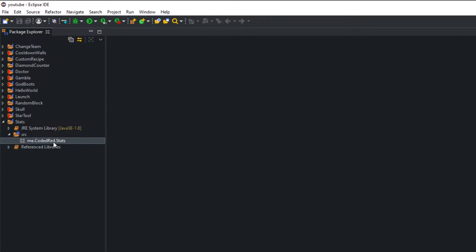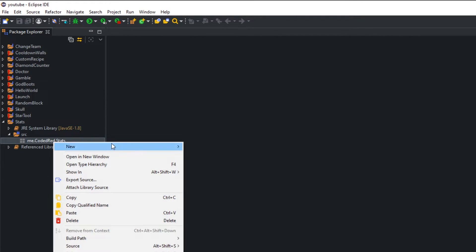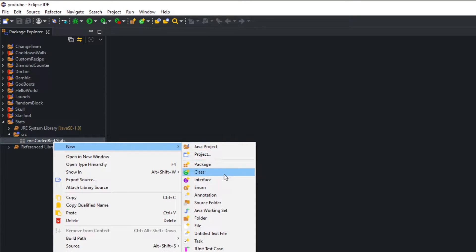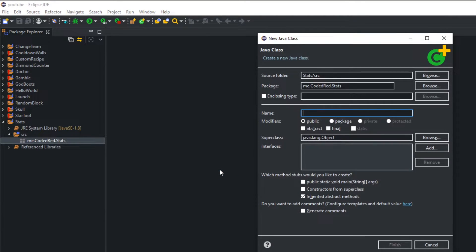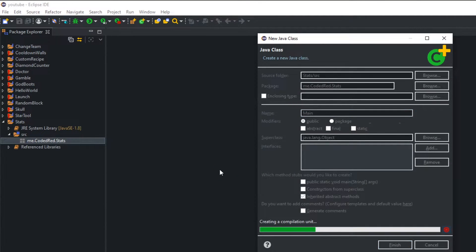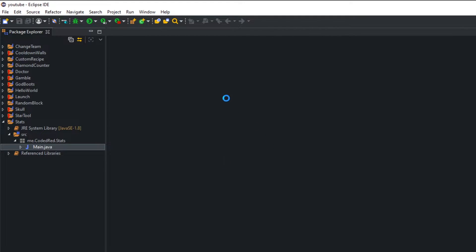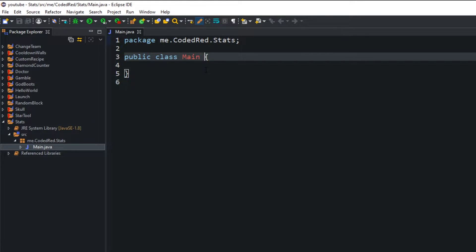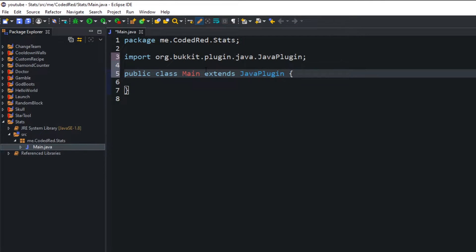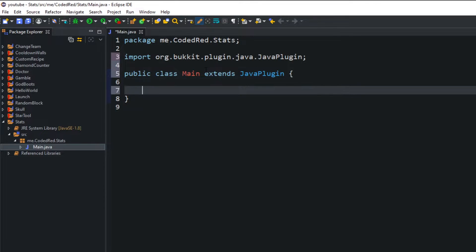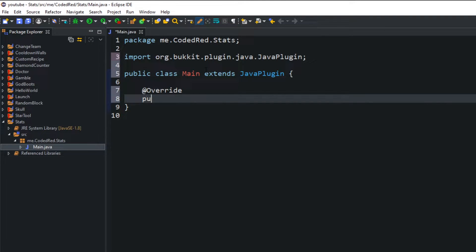Once you have the package created, go ahead right click on the package, go to new class and we're going to make a main class. Inside the main class we're going to type in extends JavaPlugin that will get our spigot download into our plugin so we can use the API. Next we want to type in the onEnable and the onDisable.